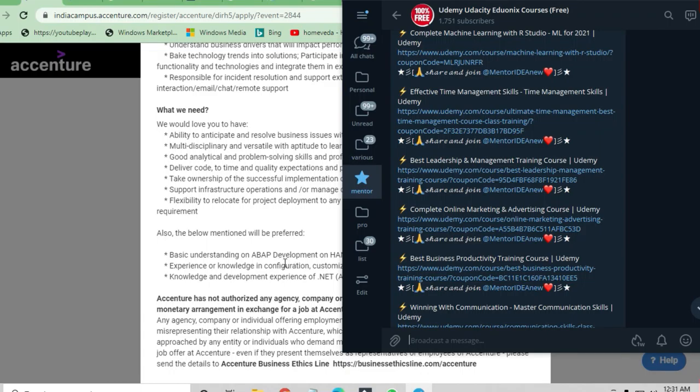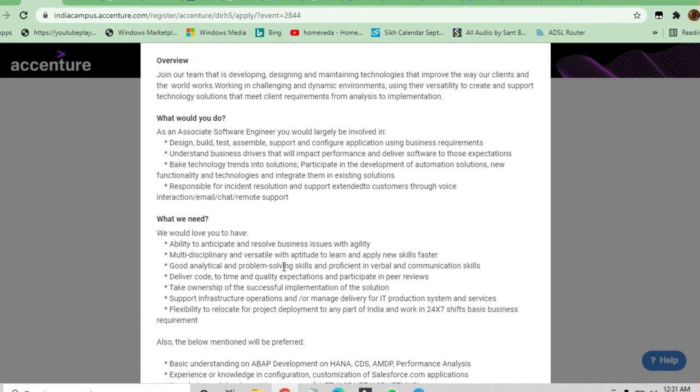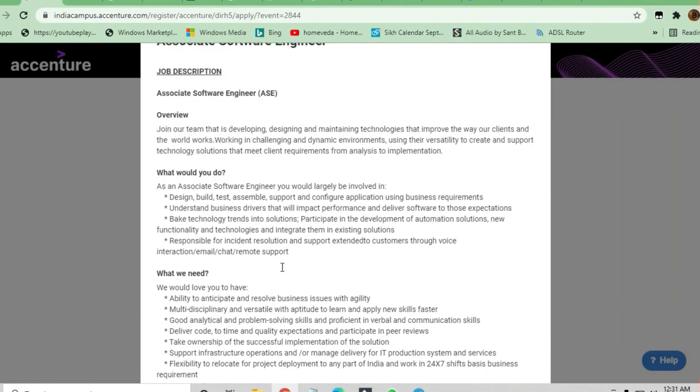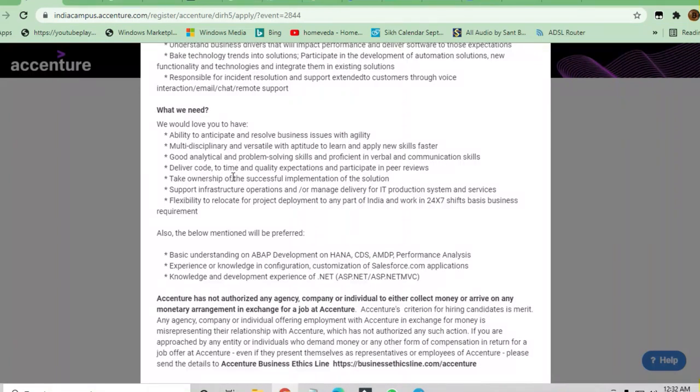Let me tell you the responsibilities you are going to get. You have to design, build, test, and assemble applications. You have to give support and configure applications. Understanding of basic drivers that impact performance and big technology trends like cloud solutions is needed. I will drop this link in the description box.